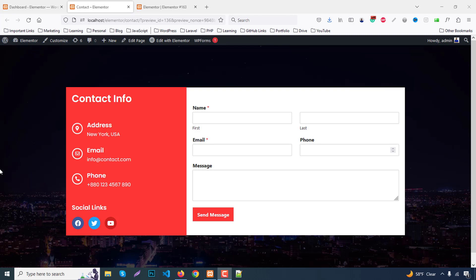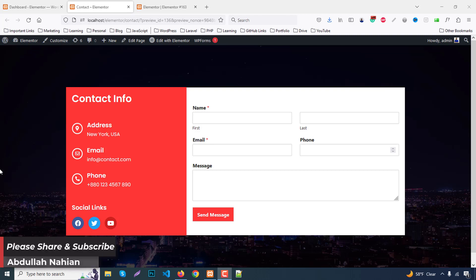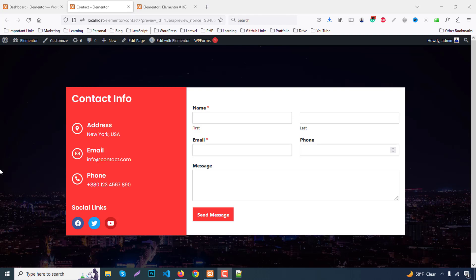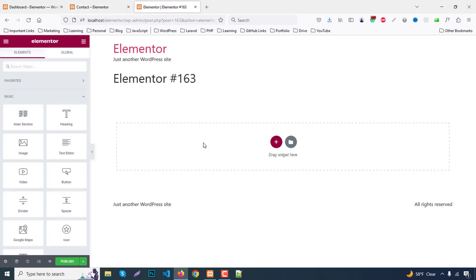Hello everyone, my name is Abdullah Nahyan and welcome to my new tutorial. In this tutorial we learn how to make a contact section using Elementor and WP Forms plugin. Here is our example site — we have a background image, on the left side we have contact info like address, email, phone number and social links, and on the right side we have a contact form. Let's start. I already created a blank page.